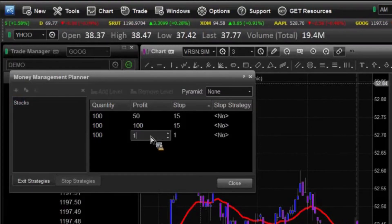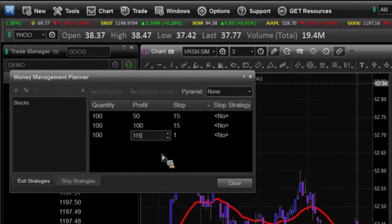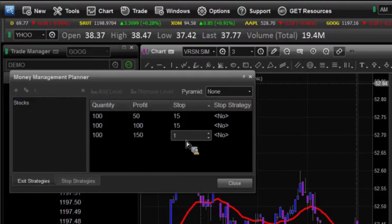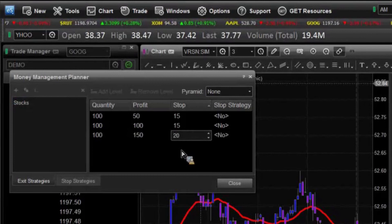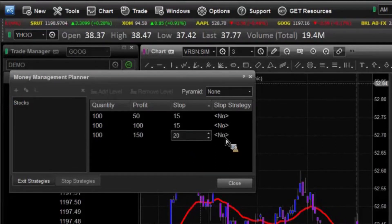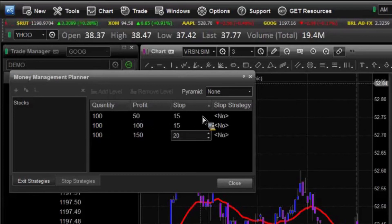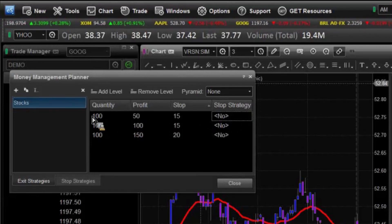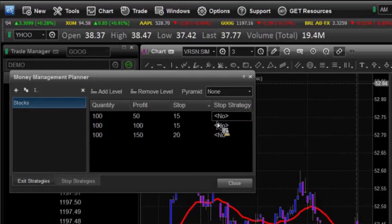Profit target is going to be 150. And this one will be a little more dangerous — we're going to say 20 here just so that we can see how this is going to work. And then we can apply different stops to it. So for our first level, if we get 15 ticks in, we're going to take the break-even.